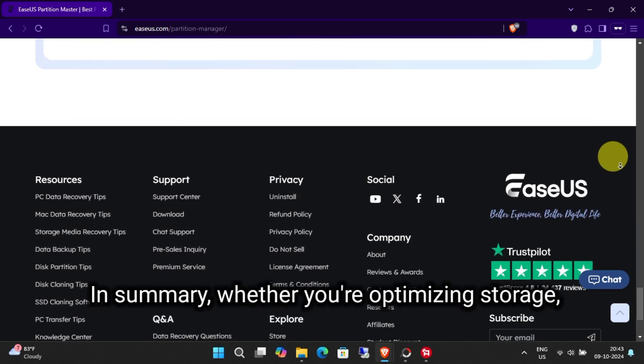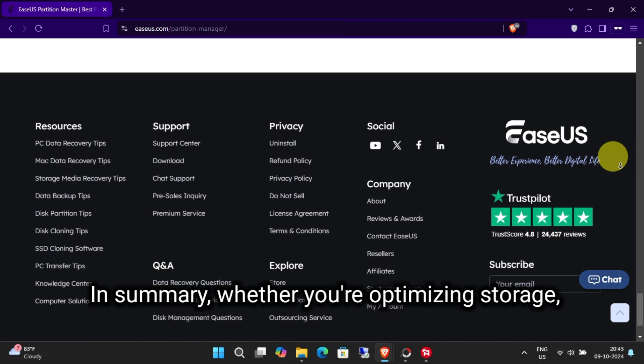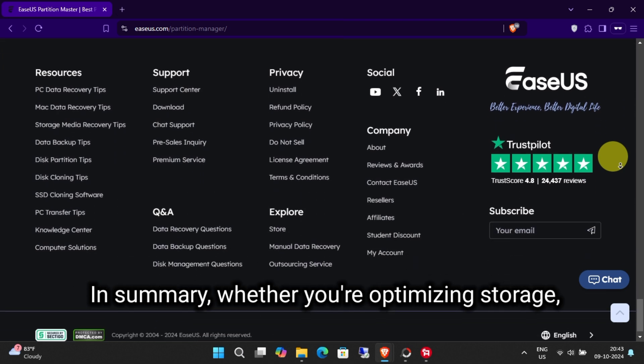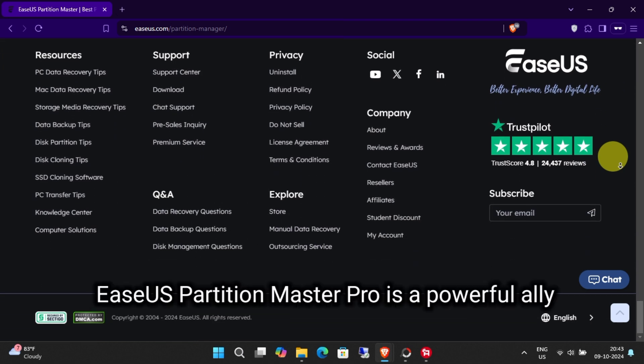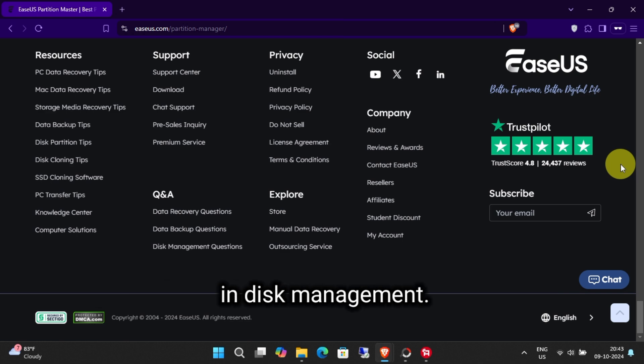In summary, whether you're optimizing storage, recovering lost data, or upgrading your system, EaseUS Partition Master Pro is a powerful ally in disk management.